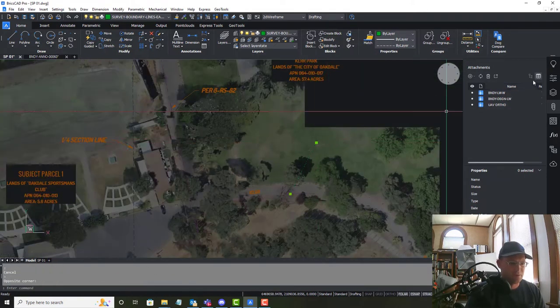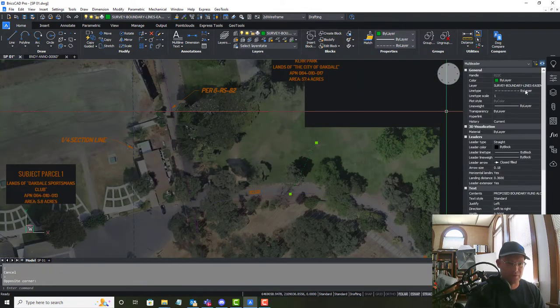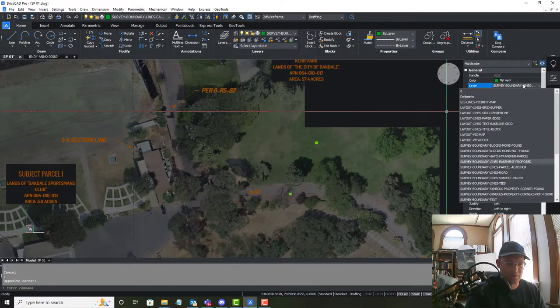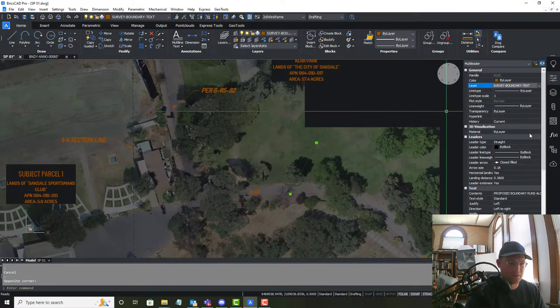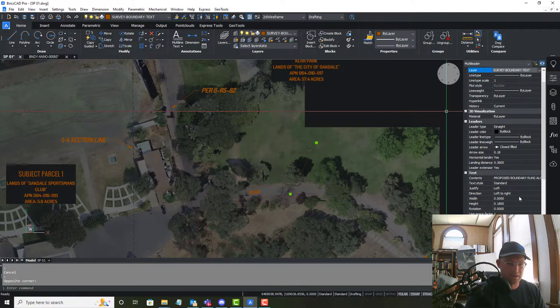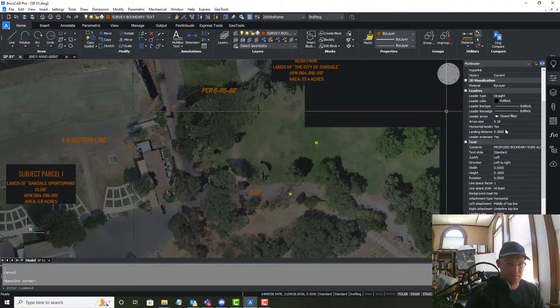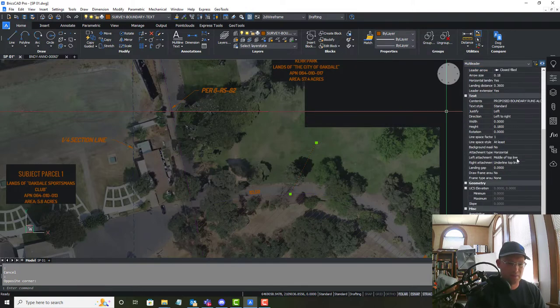And that's obviously not on the right layer or scale so let's fix that. So we're going to put this on survey boundary text and we are going to make it, let's see, where's my scale?